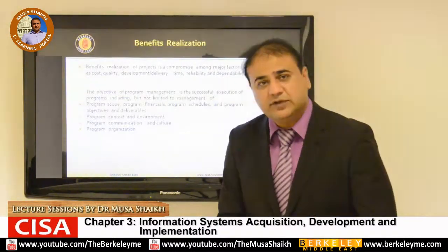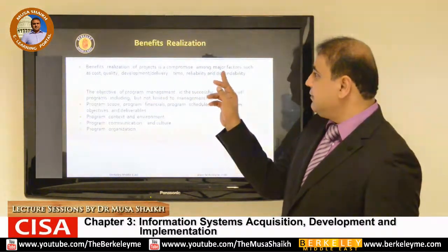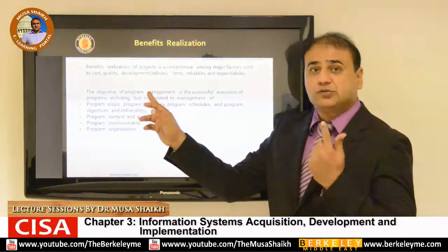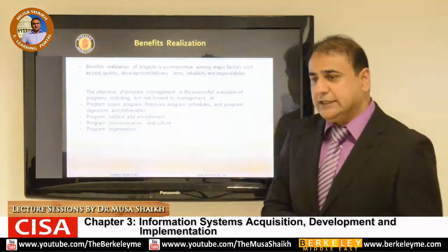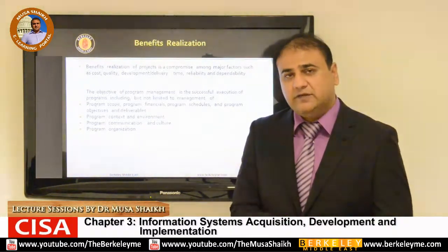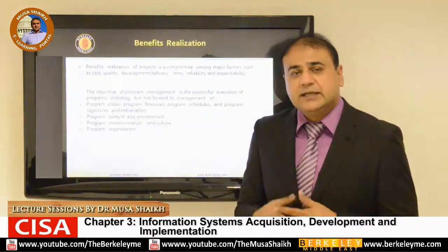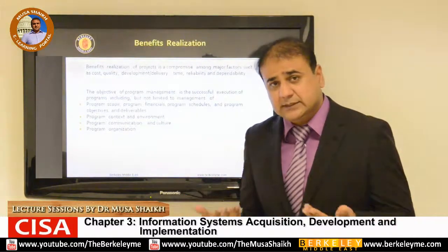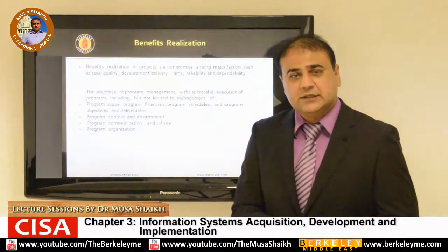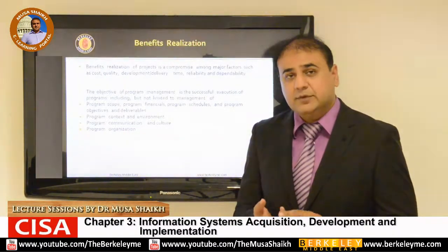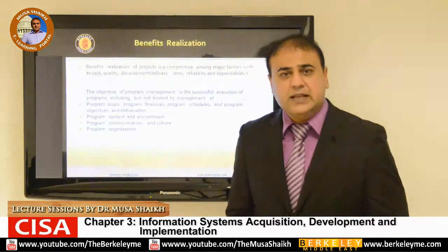Let's start our discussion with benefit realization. Benefit realization is a compromise amongst major factors such as cost, quality, delivery time, reliability and dependability. When it comes to a system, in every management there are different schools of thought. Some management believe that if they buy a ready-made system, it will be developed on best practices, so it will be more reliable, more efficient, and the time to execute will be less.